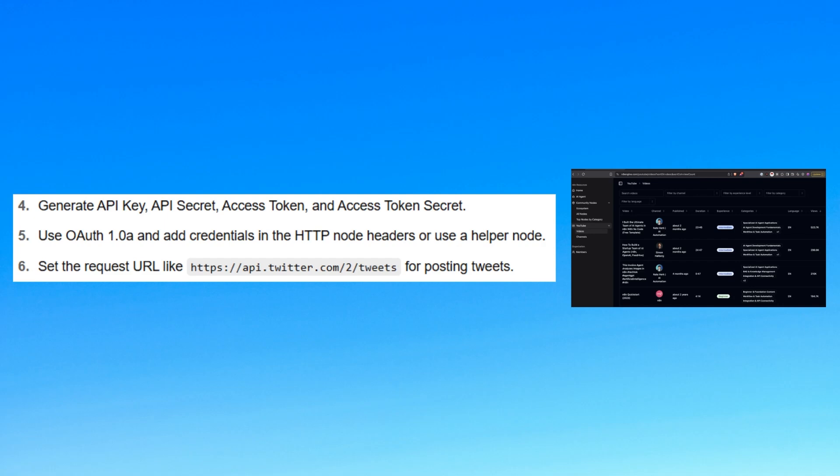Now generate an API key, an API secret, an access token, and an access token secret. Use OAuth 1.0a and add credentials in the HTTP node headers or use a helper node.